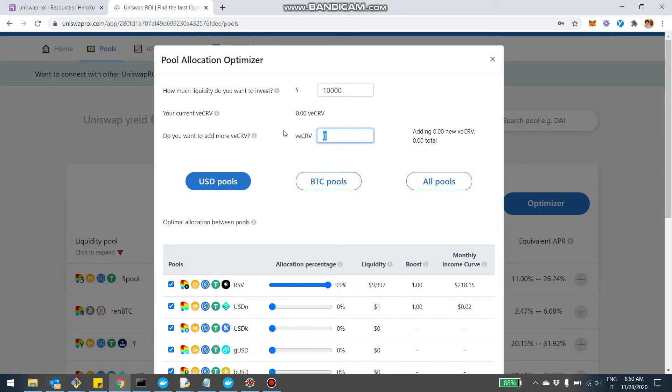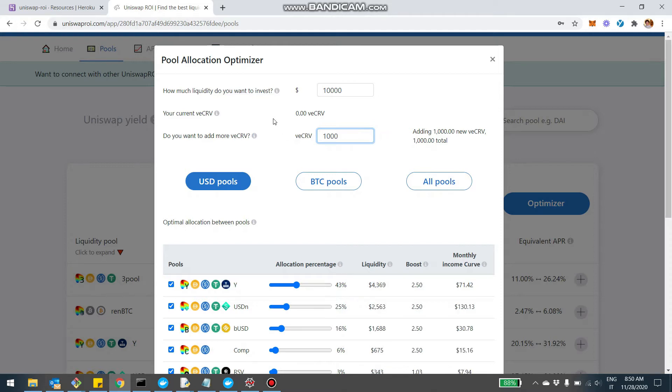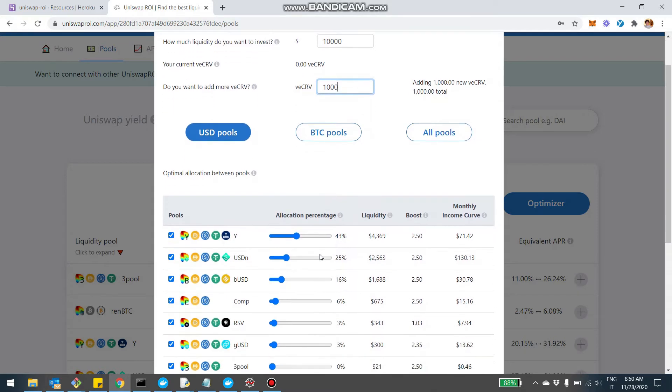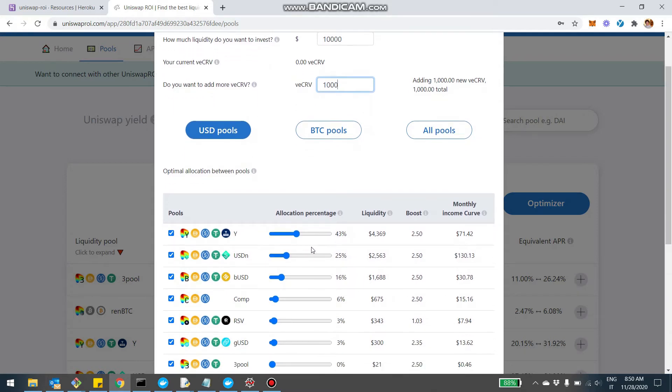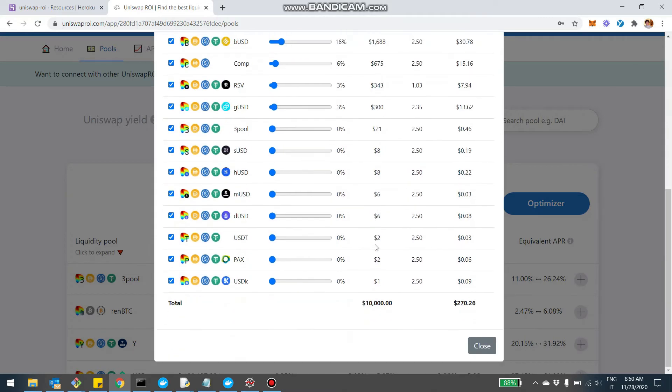let's say I want to invest $10,000 in liquidity pools based on U.S. dollars in Curve. And let's say I want to lock a thousand CRV in a voting escrow, for example. Now, basically this optimizer will solve all sort of nonlinear equations and give you the optimal allocation between all the USD pools that you can do on Curve to maximize your yield,